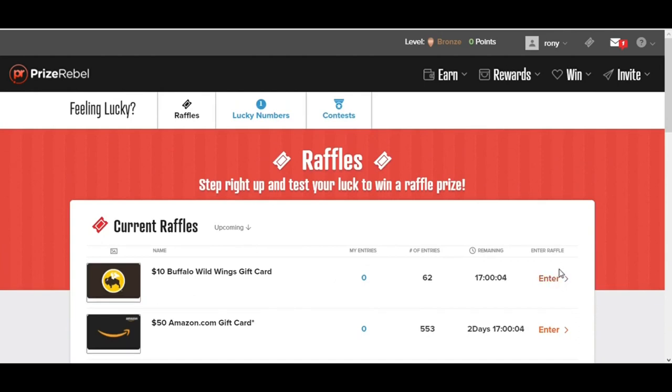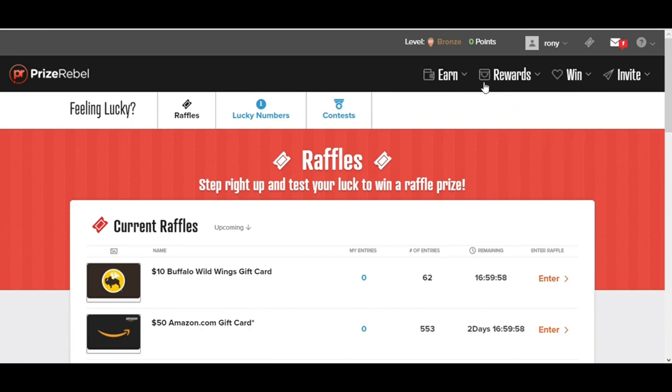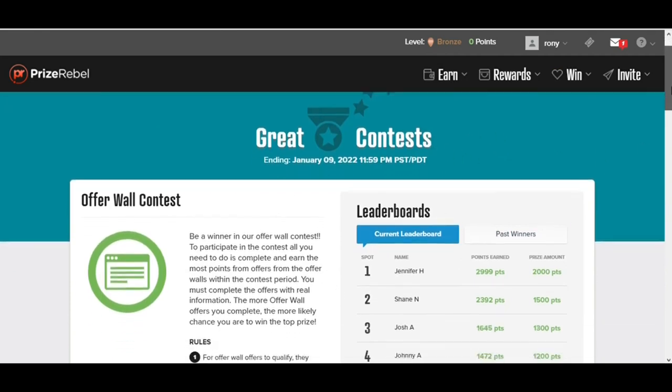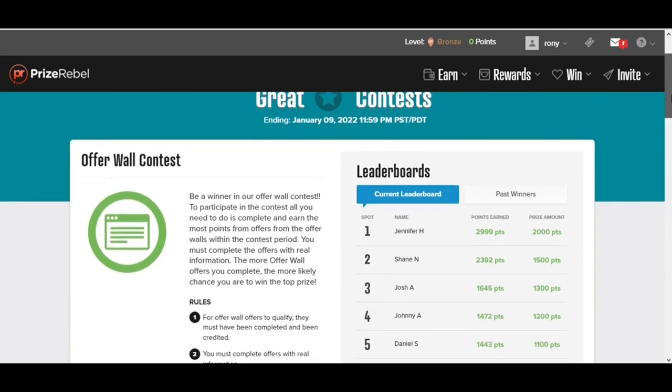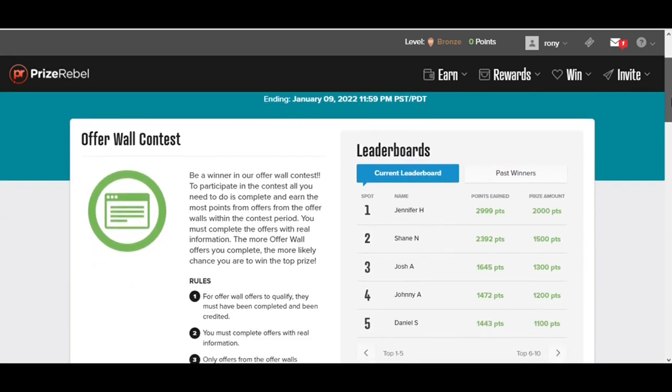After participating in all raffles, you need to click on the Contest button right here. This is where the fun starts. You can win these contests. First of all, there's not a lot of competition in these contests. Second, it takes most of these people 40 to 50 minutes a day to rank, and it's very easy to earn all of these points like those people here.